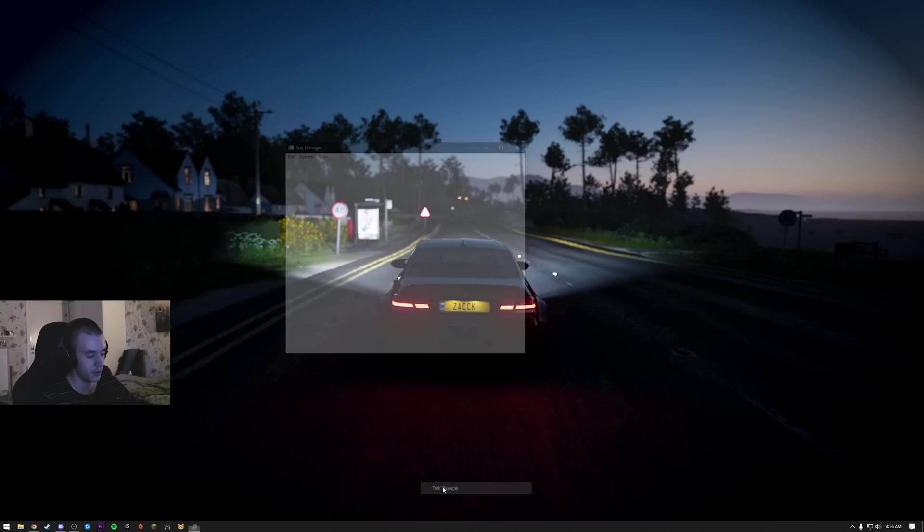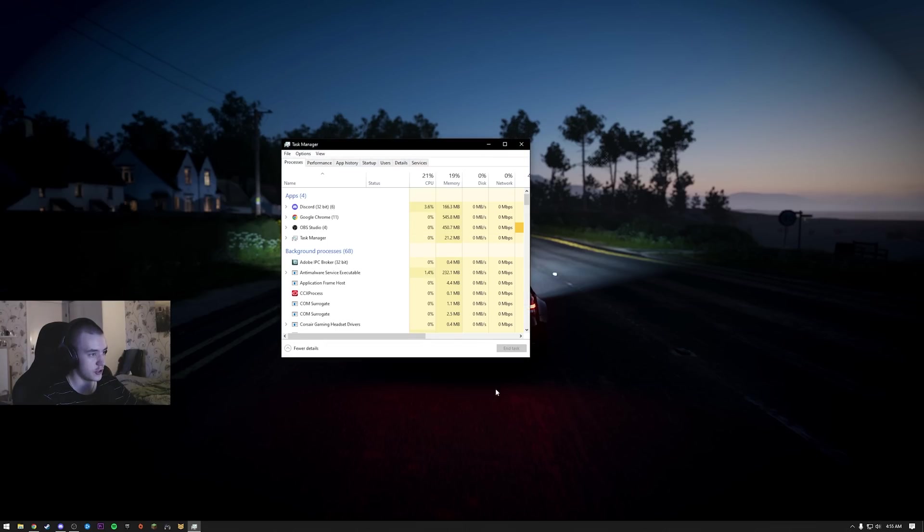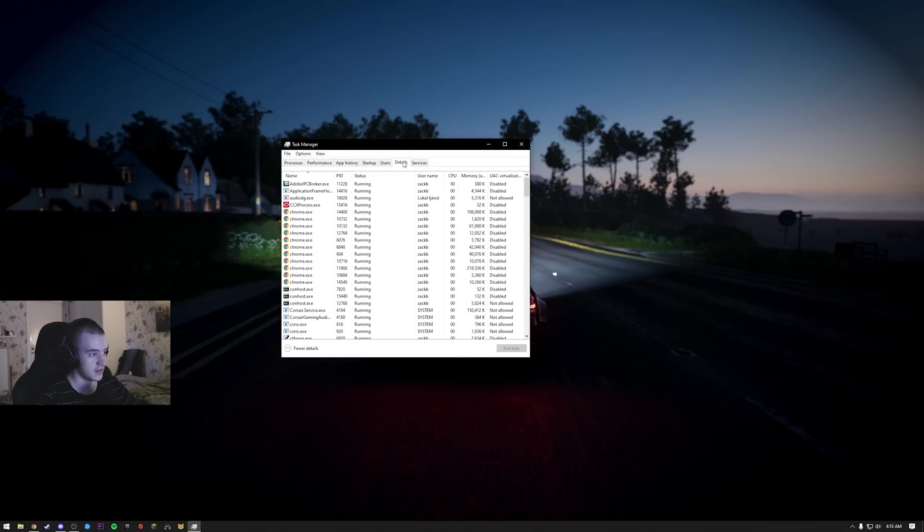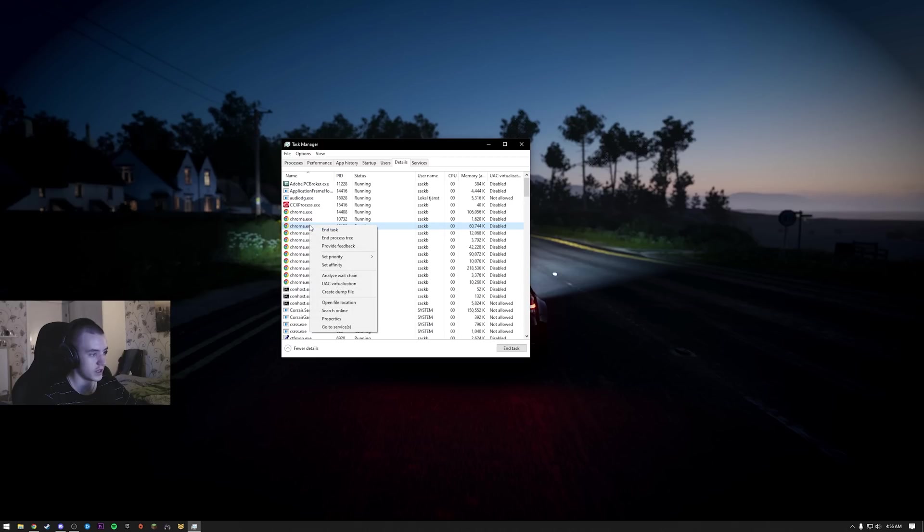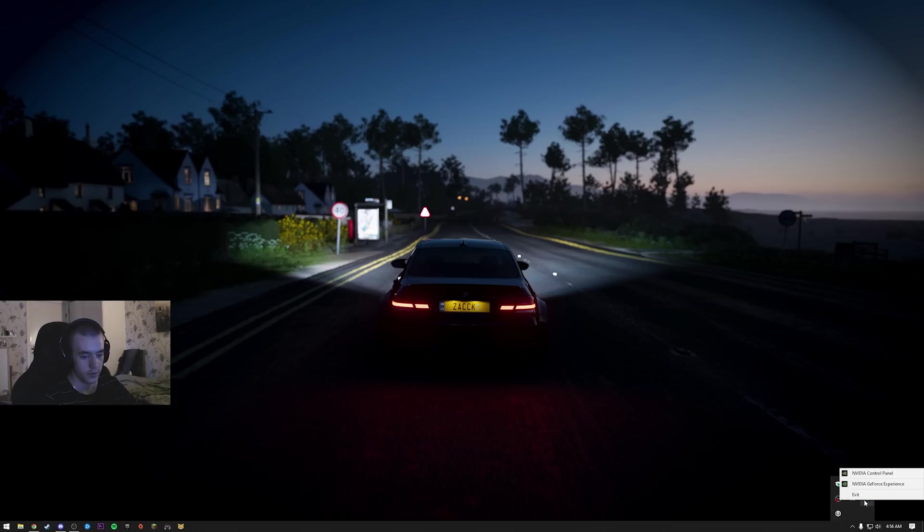Next thing, open up task manager, go to details. When you have Tarkov started or running, let's say this is Tarkov, you right click, set priority, then set it to high.